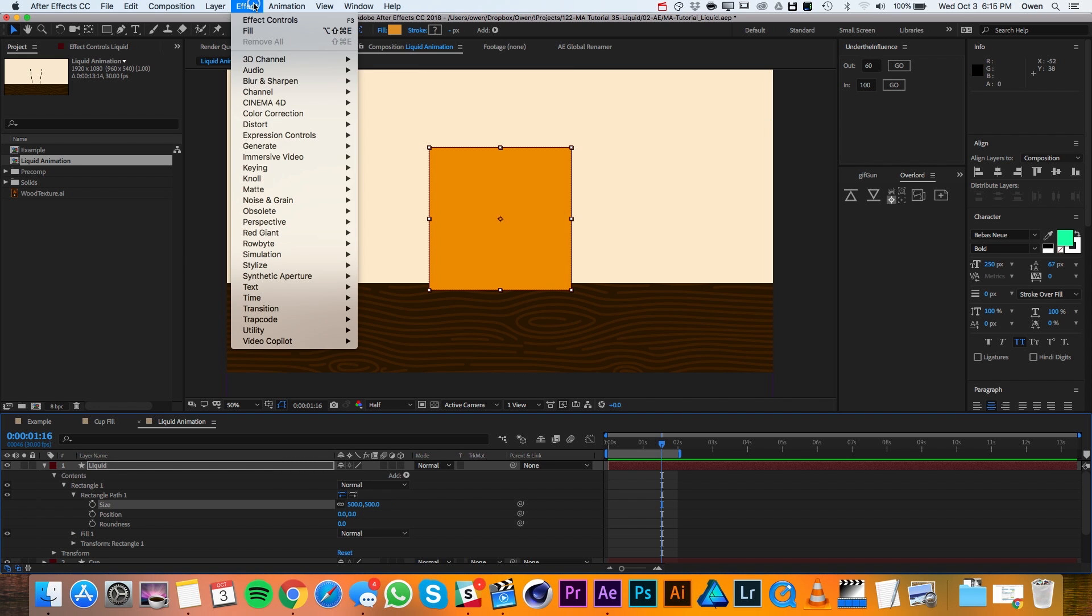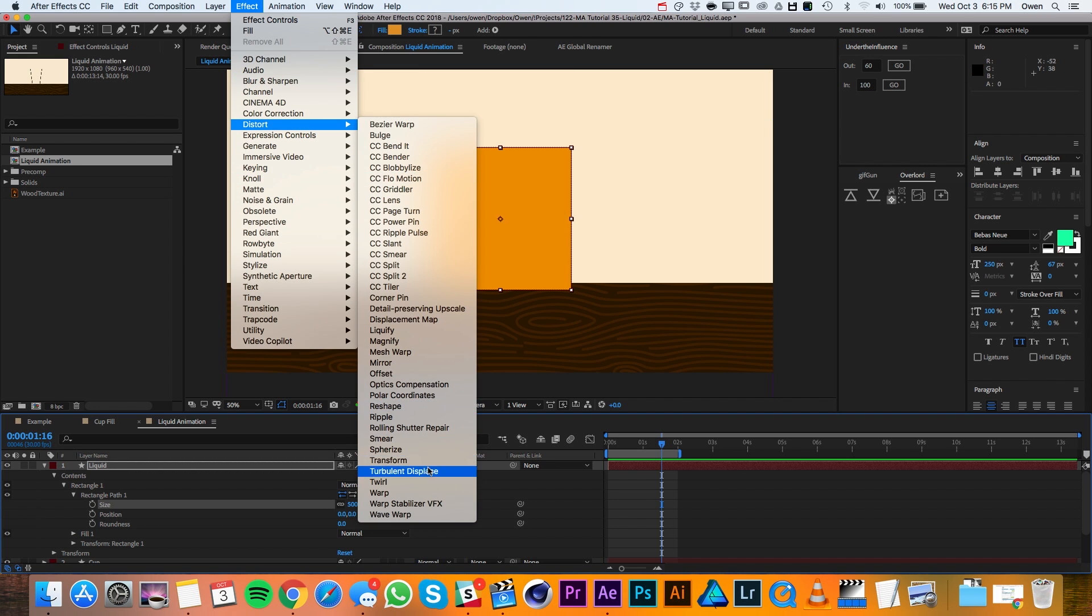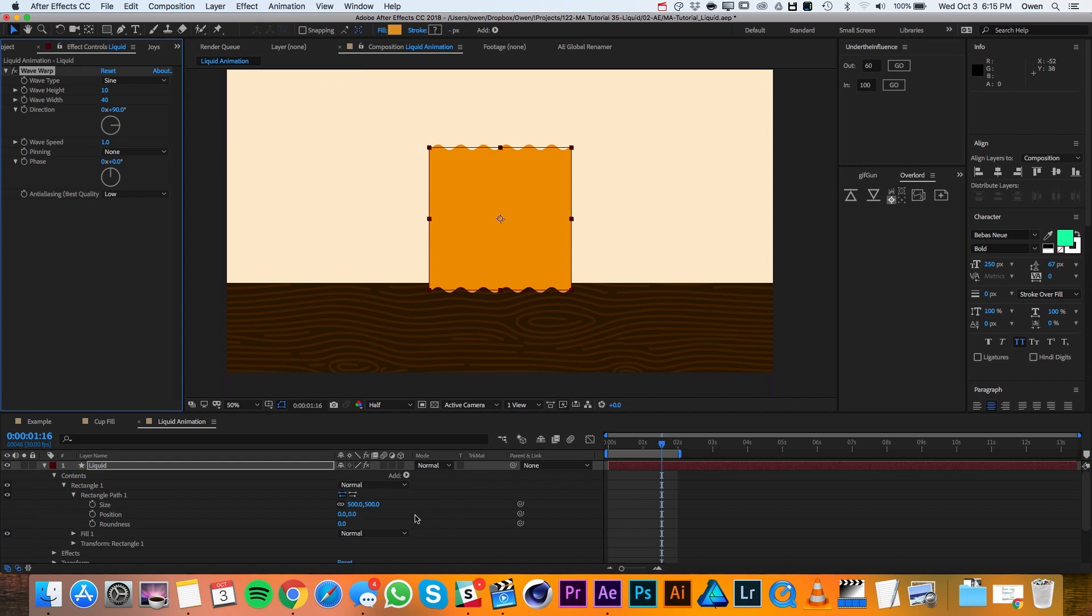Then I'll go to Effect Distort Wave Warp. In my Wave Warp settings, I'll change the height to 20, the width to 100, and my wave speed to 2.